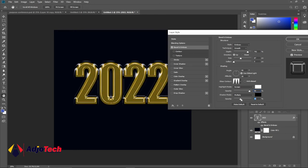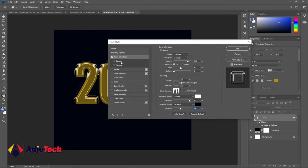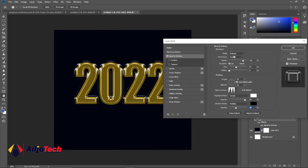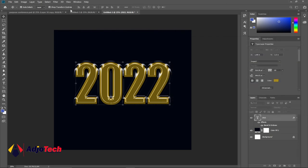Basically this is how to create gold effect using the bevel and emboss option. You can try and adjust the settings to any effects that you want.